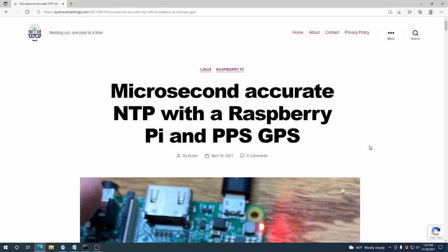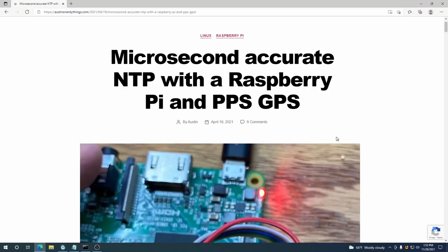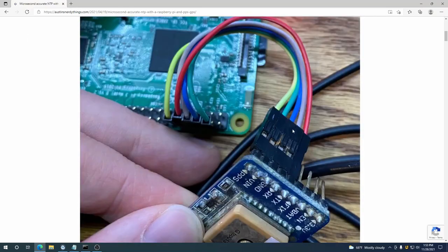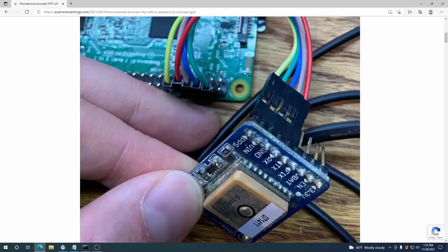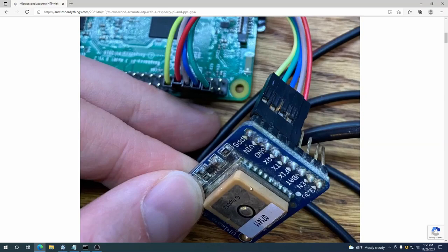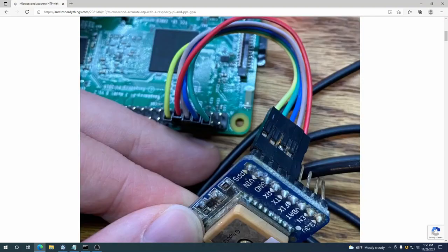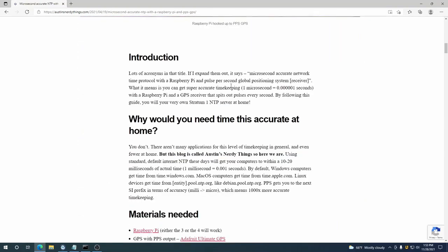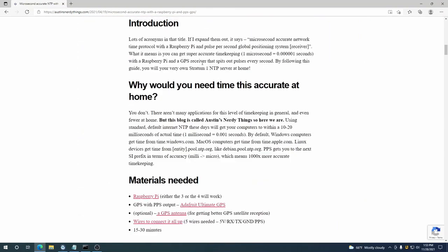So now that we have the GPS unit wired up to the Raspberry Pi, we will proceed with configuring the Raspberry Pi to read the serial NMEA signals coming from the GPS as well as the pulse per second output. So this is an old picture with the older GPS unit that I was using. Either way, it's still the same idea. We have the PPS, voltage, ground, RX, TX hooked up to the same pins on the Raspberry Pi.